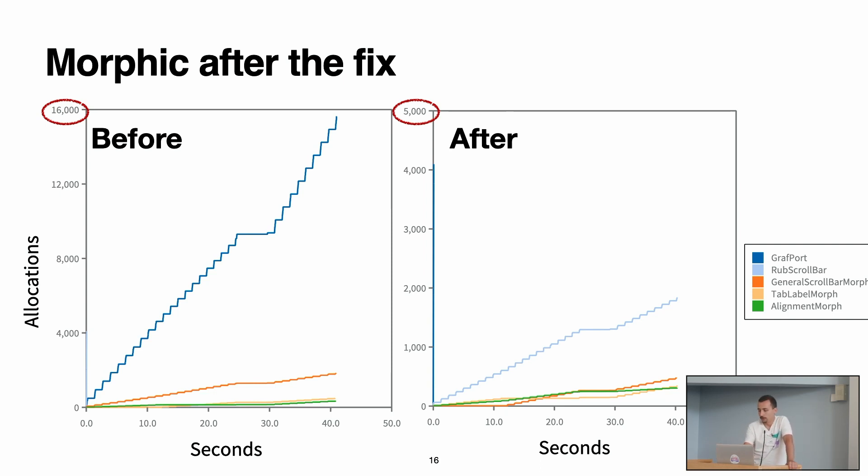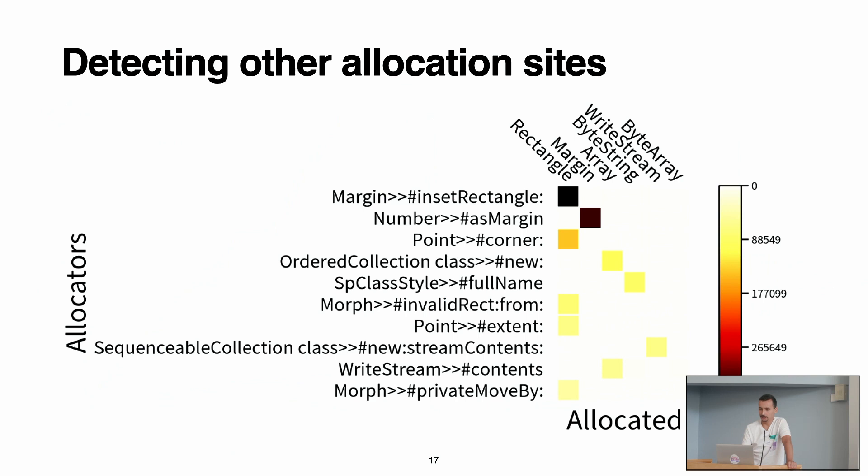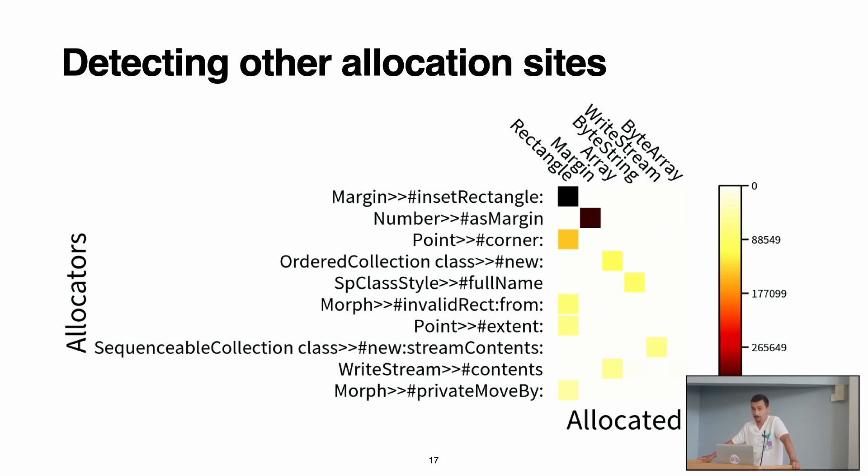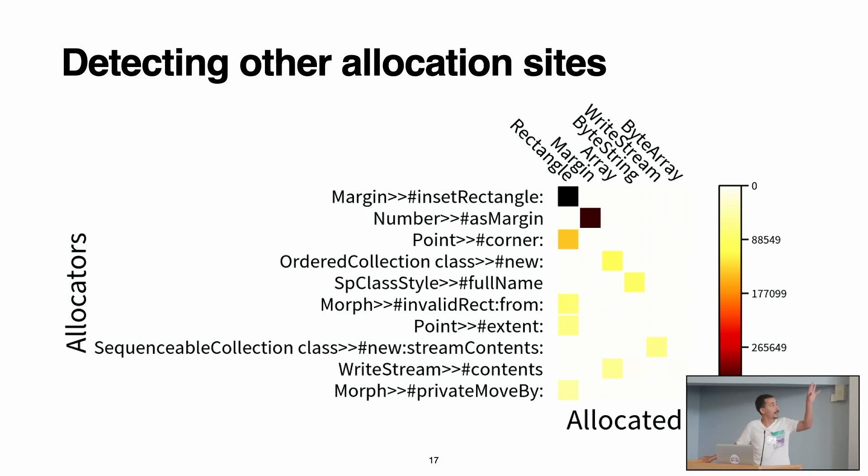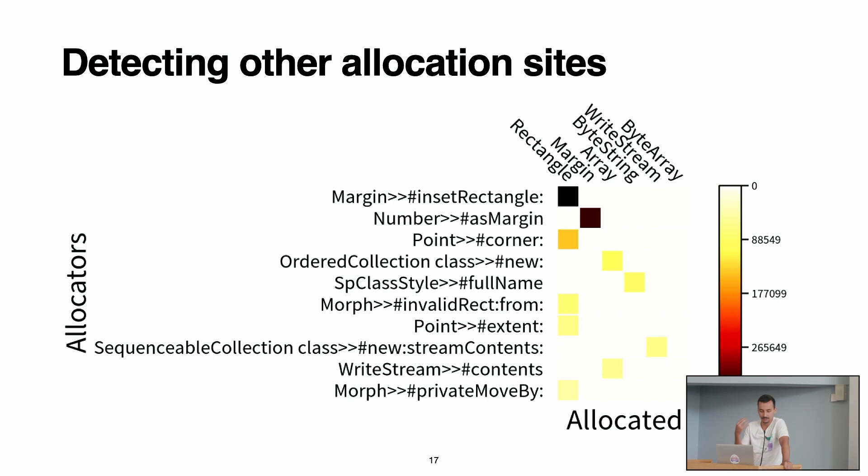We also have other allocation sites, but this is outside of the theme. It's outside Morphic, so we didn't focus on that. And finally, as I mentioned, we have the allocation matrix, so we can detect other allocation sites. For example, we rerun the profiler, but this time not to only capture Color objects, but to capture all the allocations. In this allocation matrix we see that actually the objects that we are allocating the most are rectangles and margins, and these are allocated by these methods. So this allocation matrix is very useful also to see the differences between the allocation sites, because if we put only numbers, it doesn't have the same meaning.